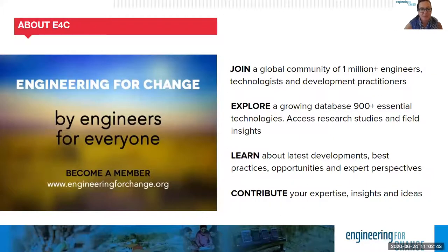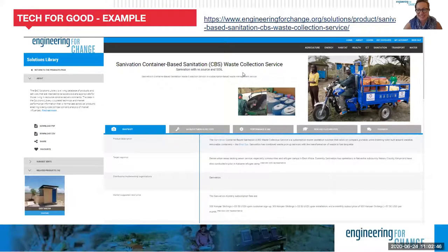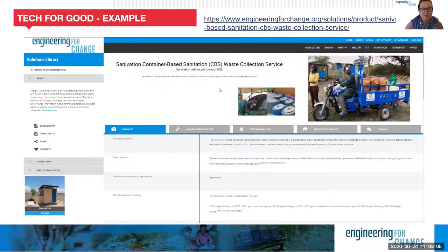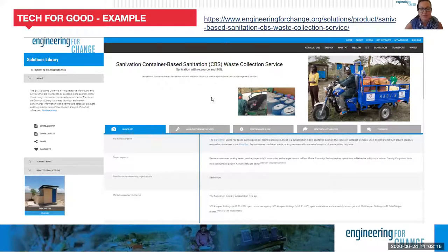Given our focus today on sanitation, we want to highlight an example from the E4C solutions library — one you'll hear more about today from one of our speakers. What you see in front of you is Sanivation's container-based sanitation waste collection service entry. You'll be able to explore entries like this, as well as hundreds of other technologies, including manufacturing, delivery, performance, use parameters, research, and standards — all for free as an E4C member.